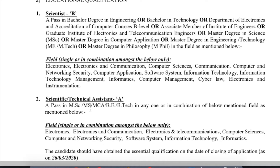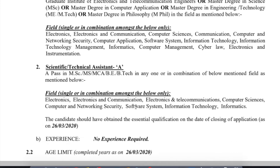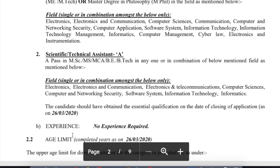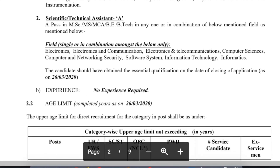For Scientist Technical Assistant A, candidates must have passed MSC, MSMCA, DE, or VTAC with specific domain knowledge combinations. Importantly, no experience is required for this position.